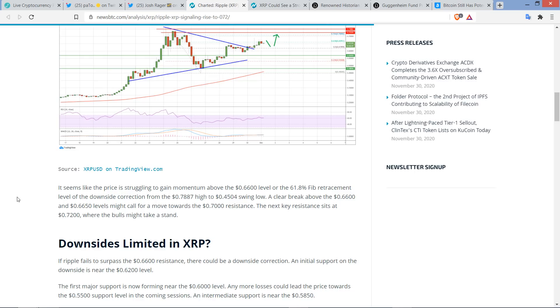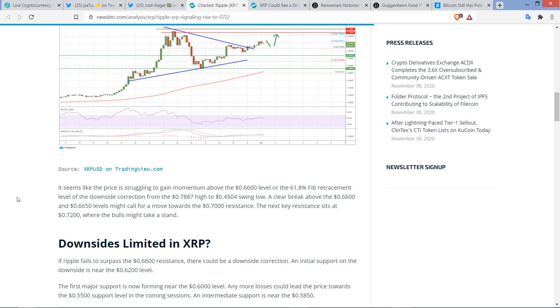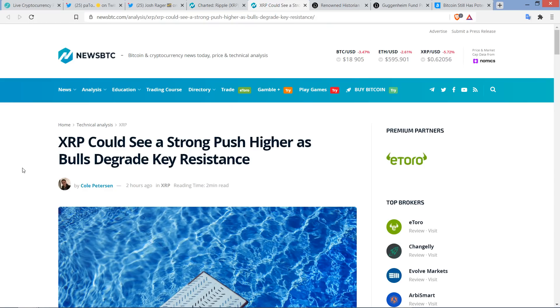Or the 61.8% FIB retracement level of the downside correction from the 78.87-cent high to 45.04-swing low. A clear break above the 66-cent and 66.5-cent levels might call for a move towards the 70-cent resistance. The next key resistance sits at 72 cents, where the bulls might take a stand. And so, again, what I'm seeing from most traders that I'm following, if you've been following the videos where I've been talking about price over the last few days, this is the type of messaging that has persisted for days.